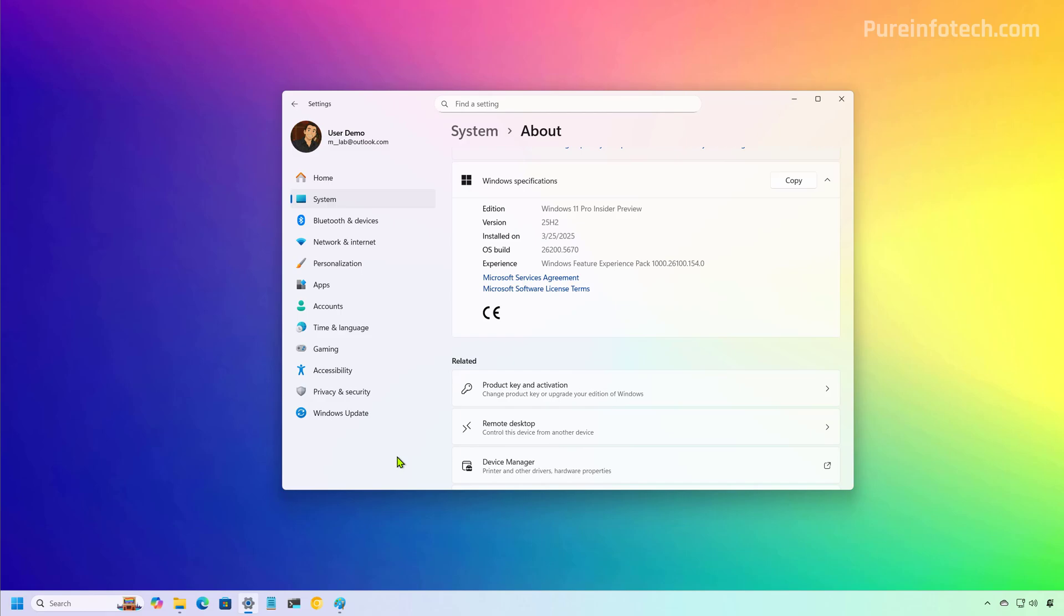However, Microsoft will disable some of these features on version 24H2 if they were designed for version 25H2. Now, Microsoft hasn't detailed all the new features just yet, but this is how it works. They will be shipped through monthly updates and activated when 25H2 officially launches. So you might already have some of these new features on your device. They're just waiting to be unlocked.